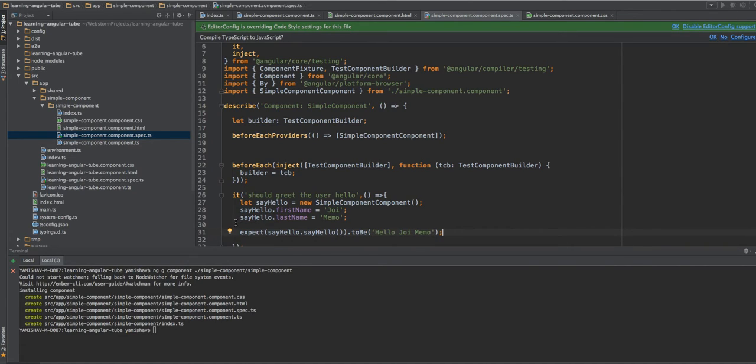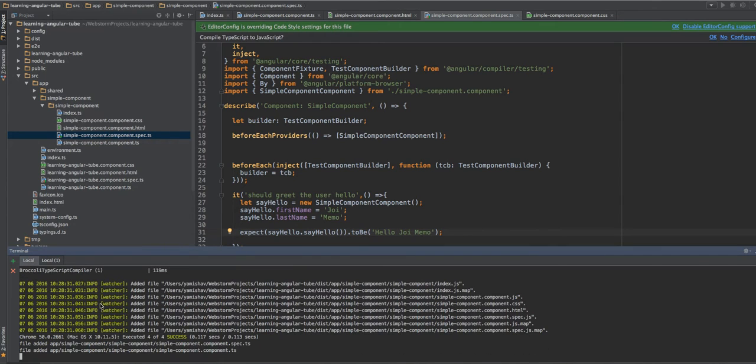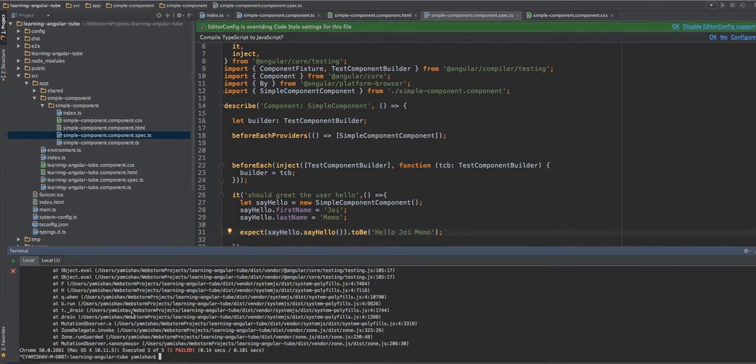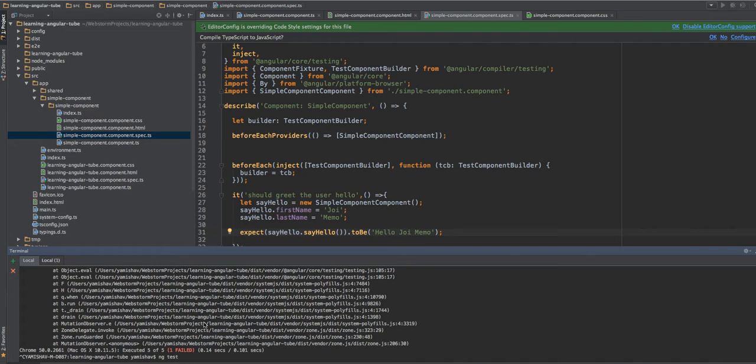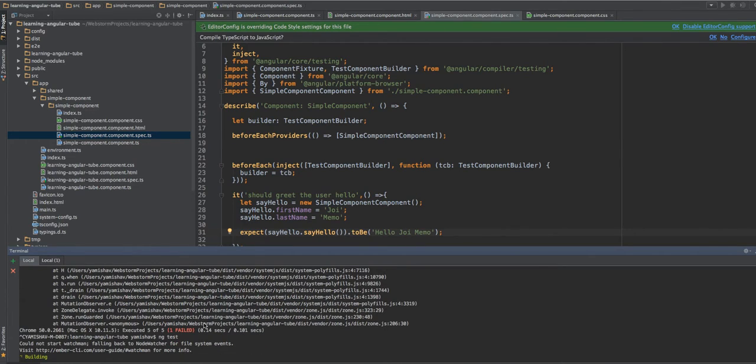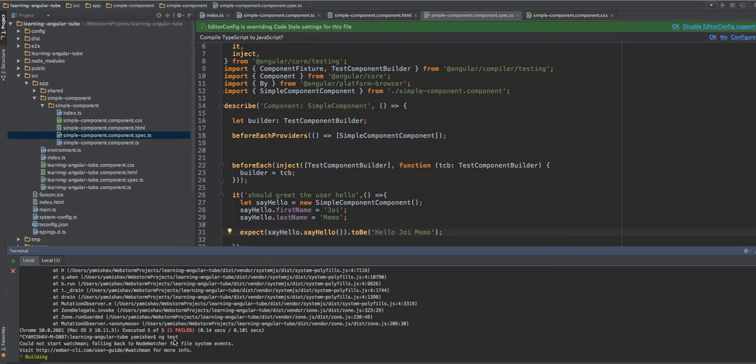Okay, so if we want to run our test using the Angular CLI, all we have to do is in our console, in our terminal, we should say ng test. Let's see if it works. First, it will build the project.